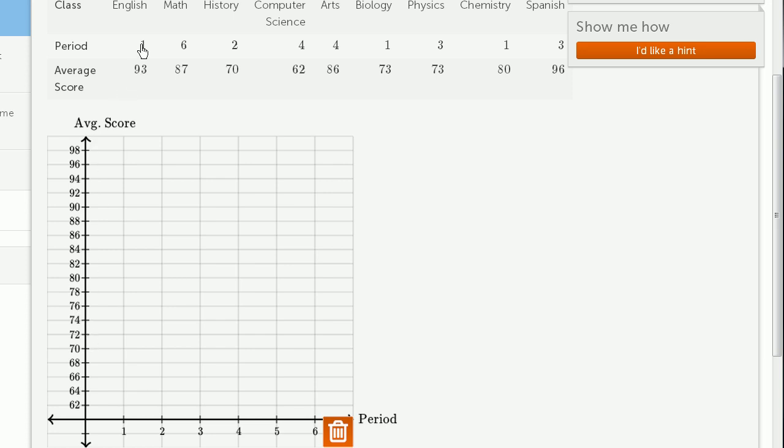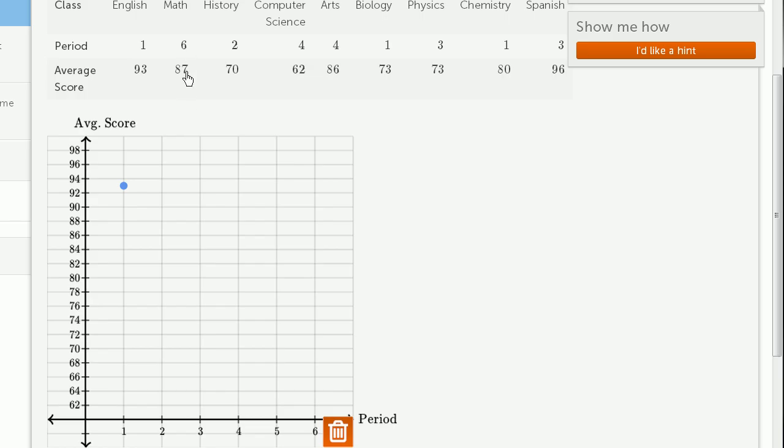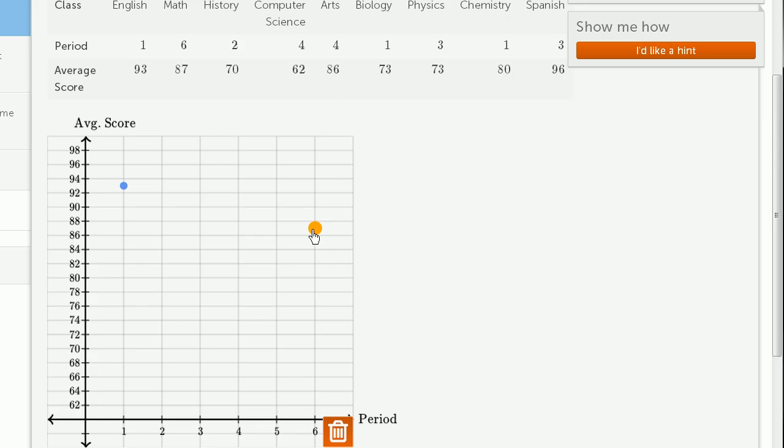Period 1, average score 93, right over there. Period 6, 87. Period 6, 87. Oh, that's not the right place. We can move it if we want. 87, right over there.